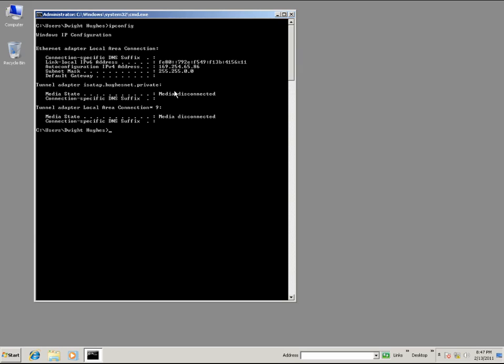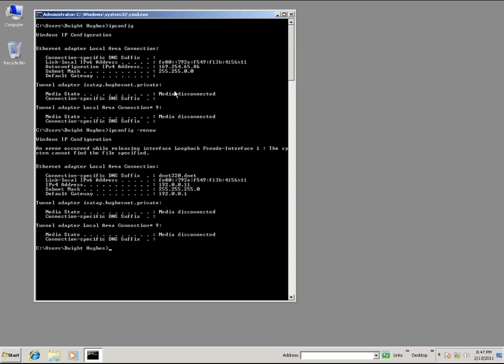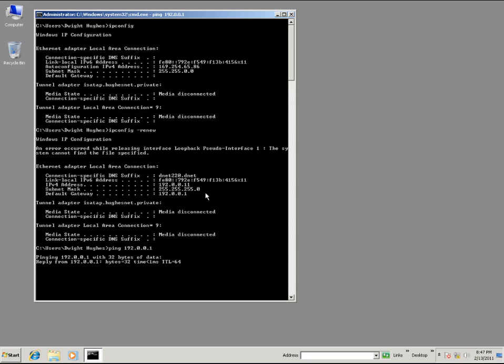We'll go ahead then and do ipconfig renew, which will cause the client to request a new address setting. We can see that it has correctly gotten the first address in the range of addresses that we set aside. We'll do a test ping. No problem.